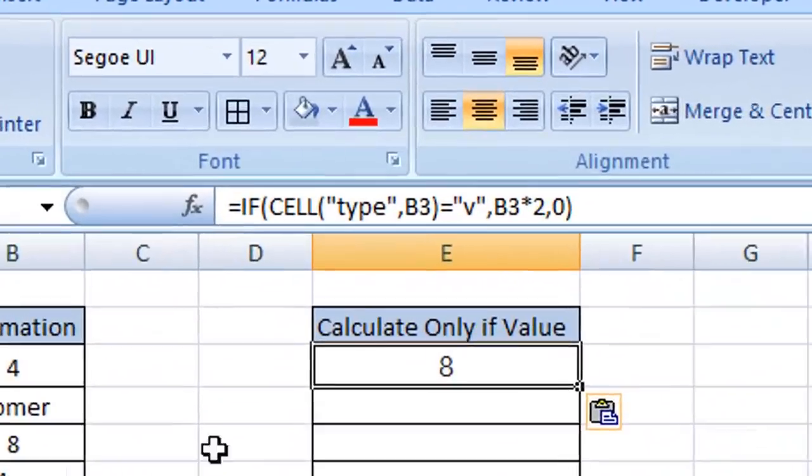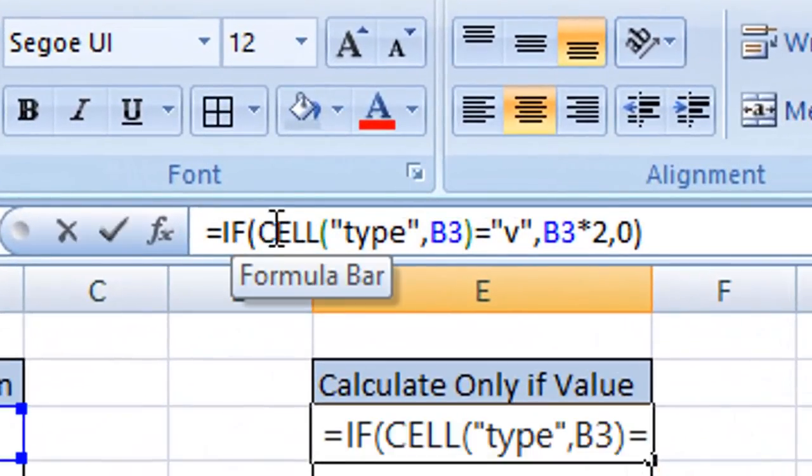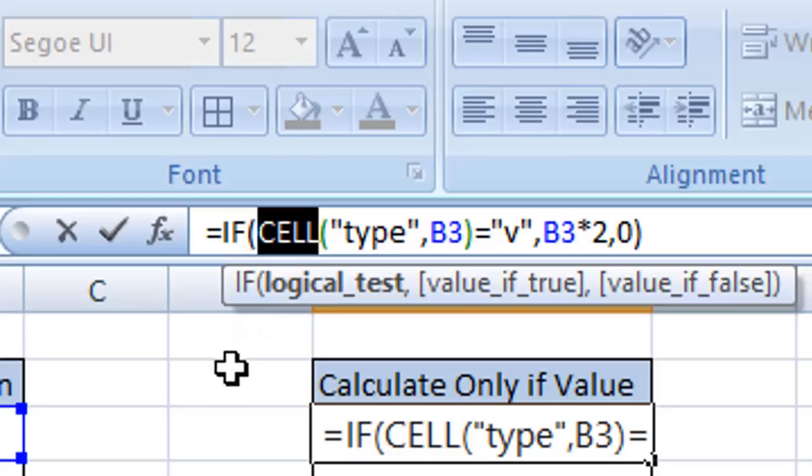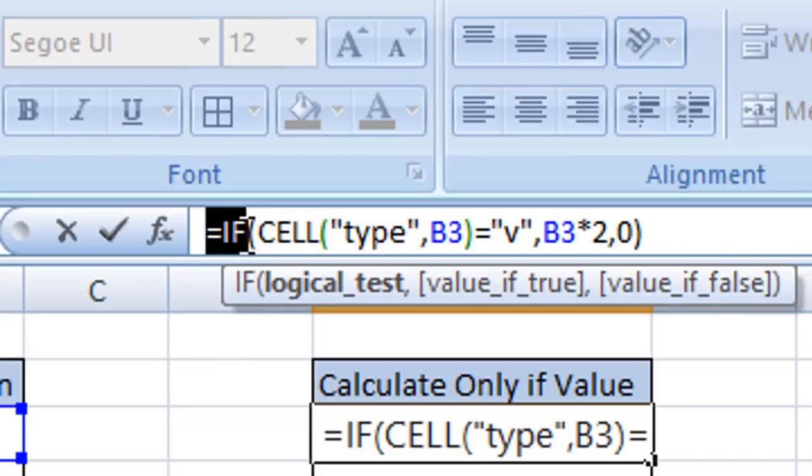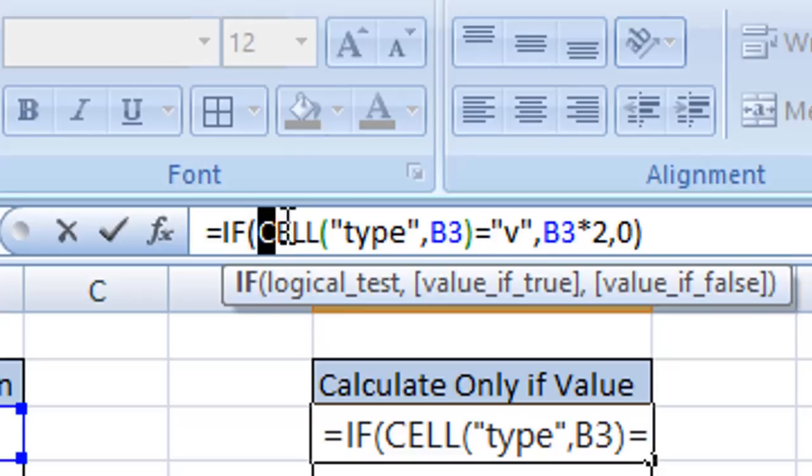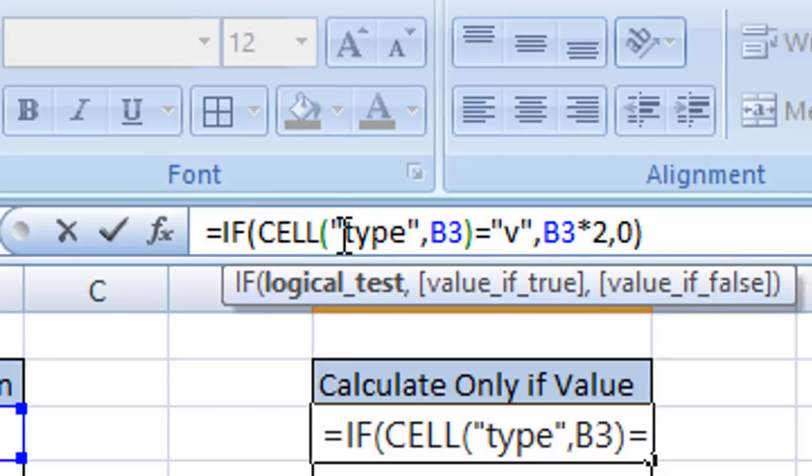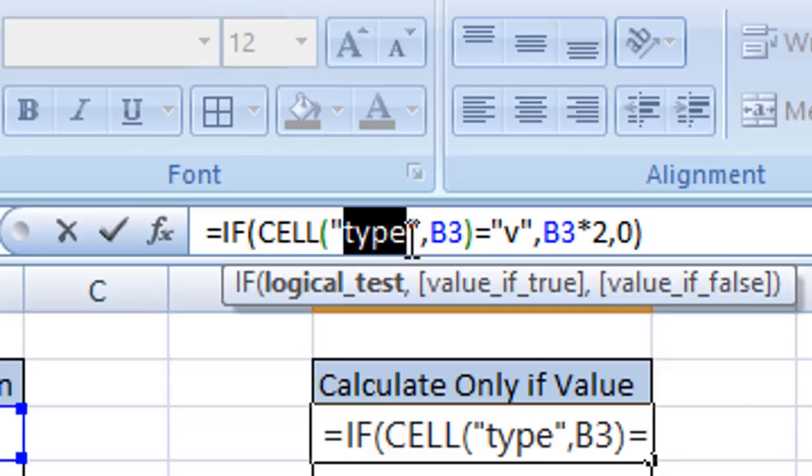We're using the CELL formula, which is this bit here, and we begin by typing equals IF, using the open parentheses, using the CELL formula, open another parentheses, and then we type in the word 'type'. This is the type reference, the info type reference.